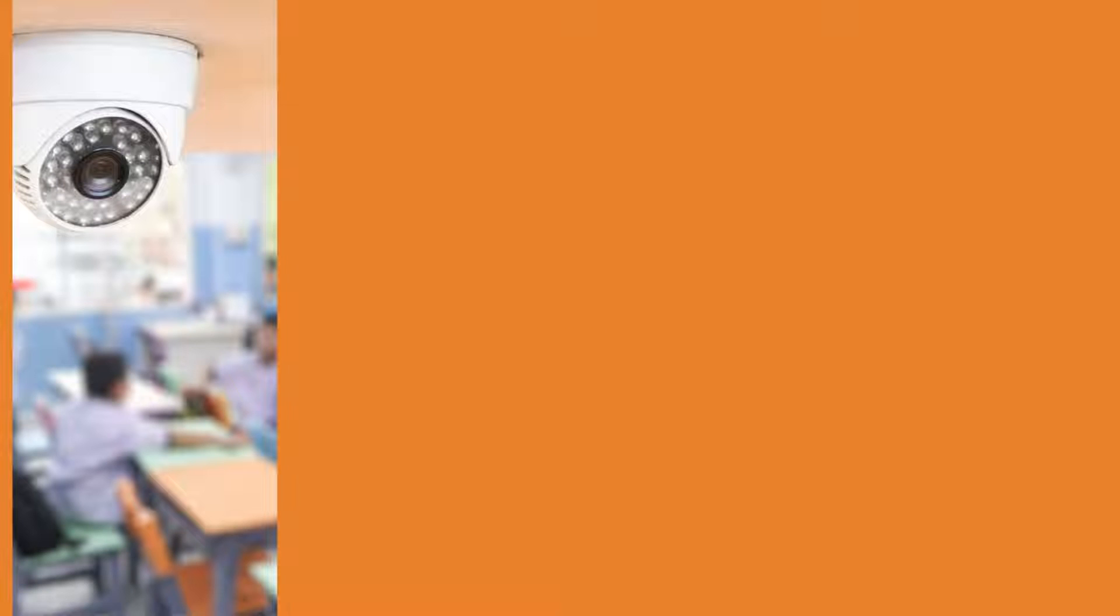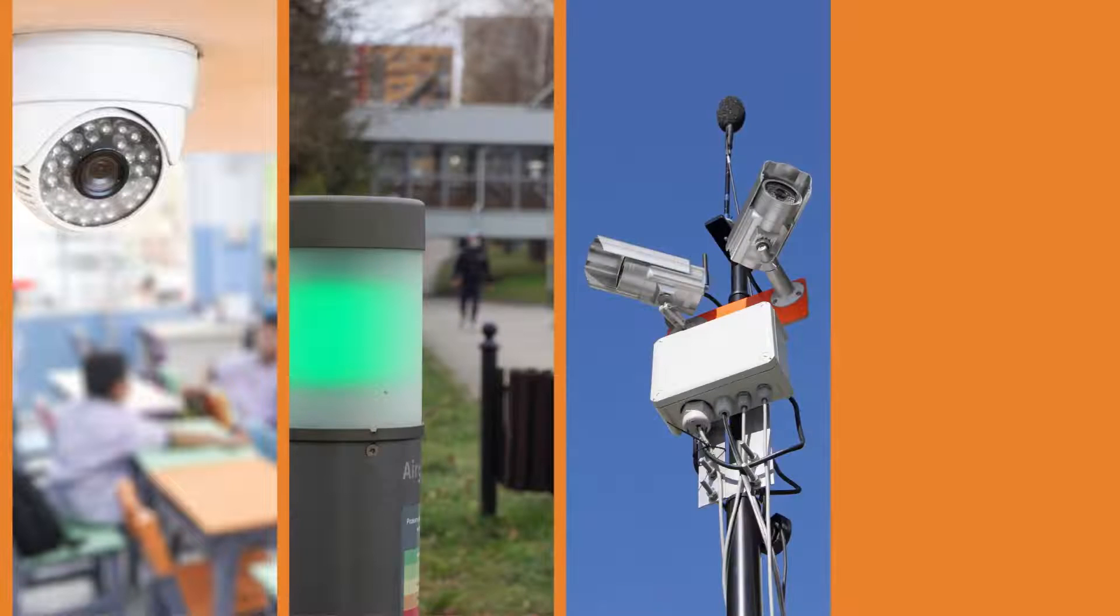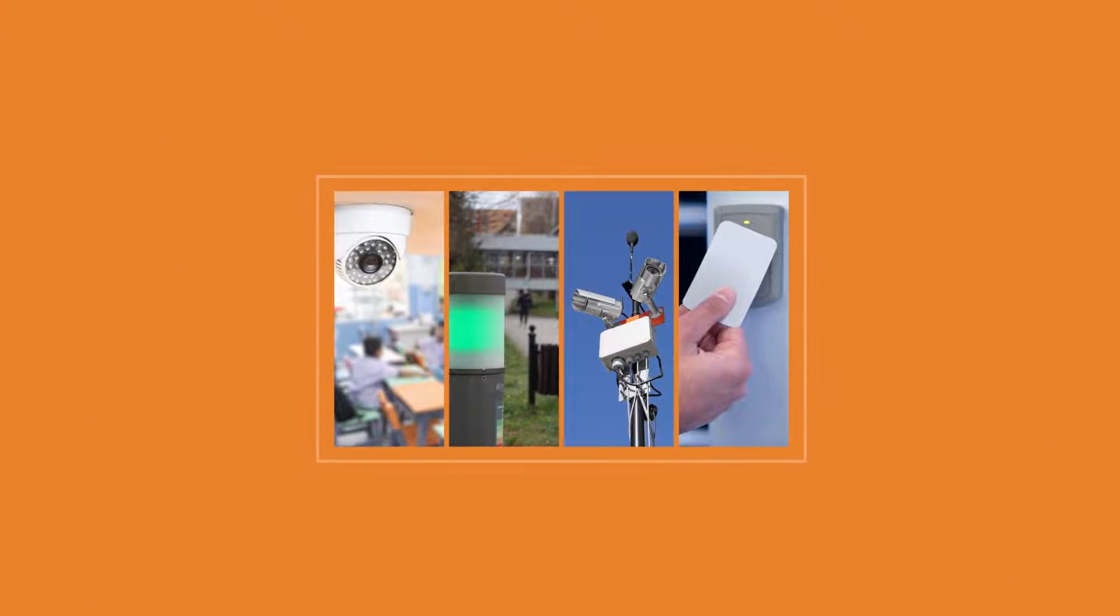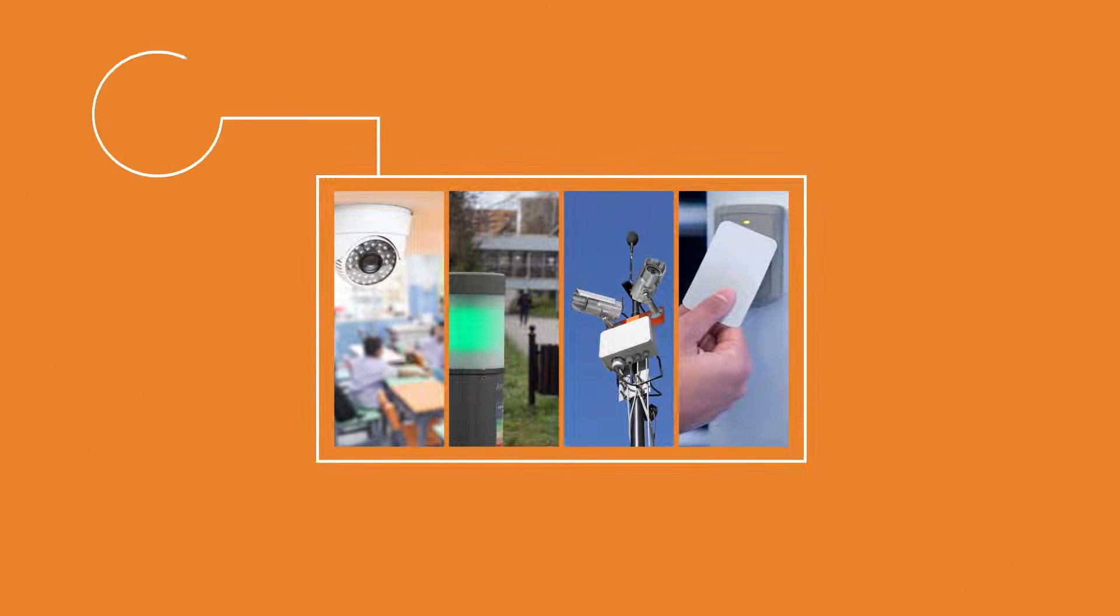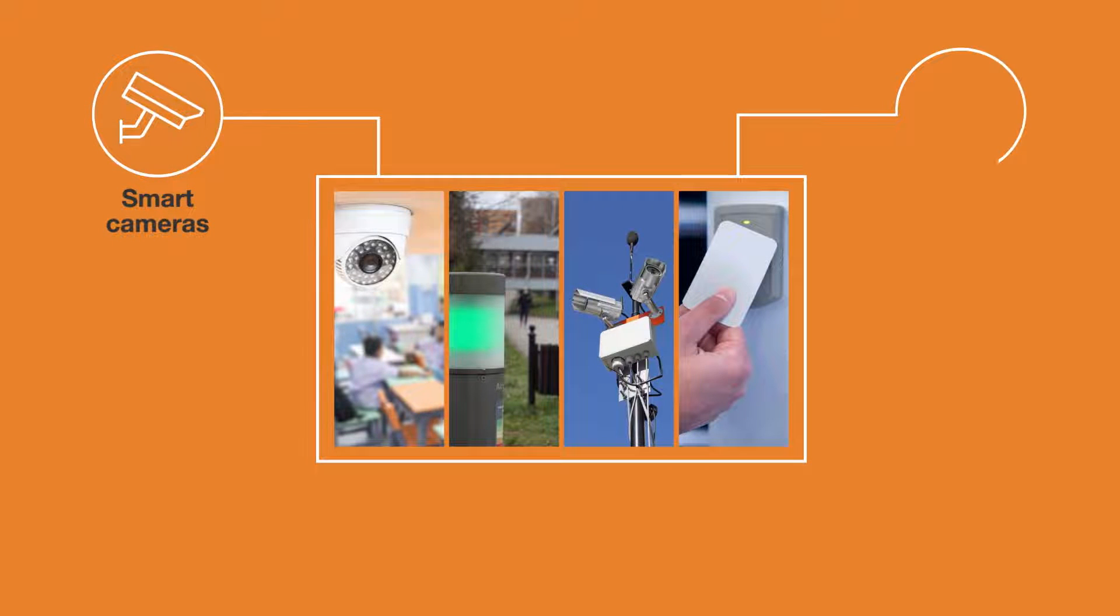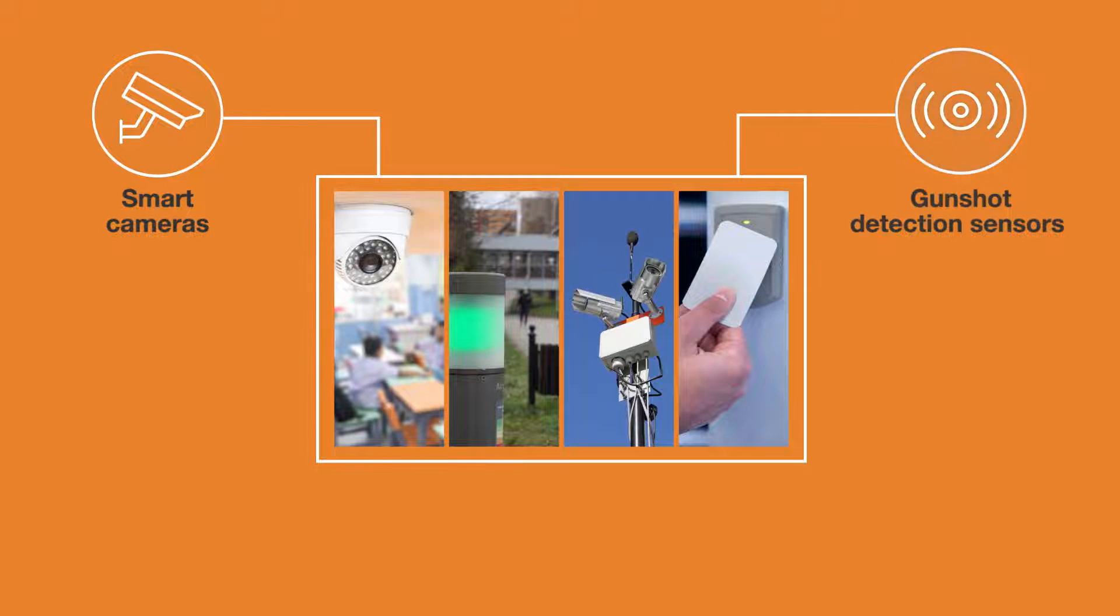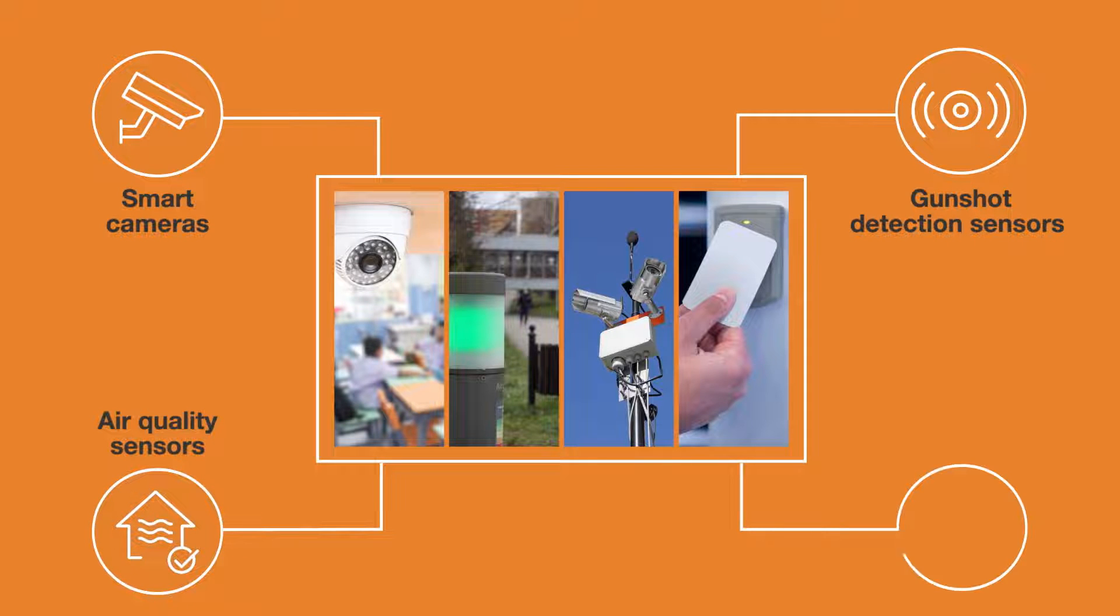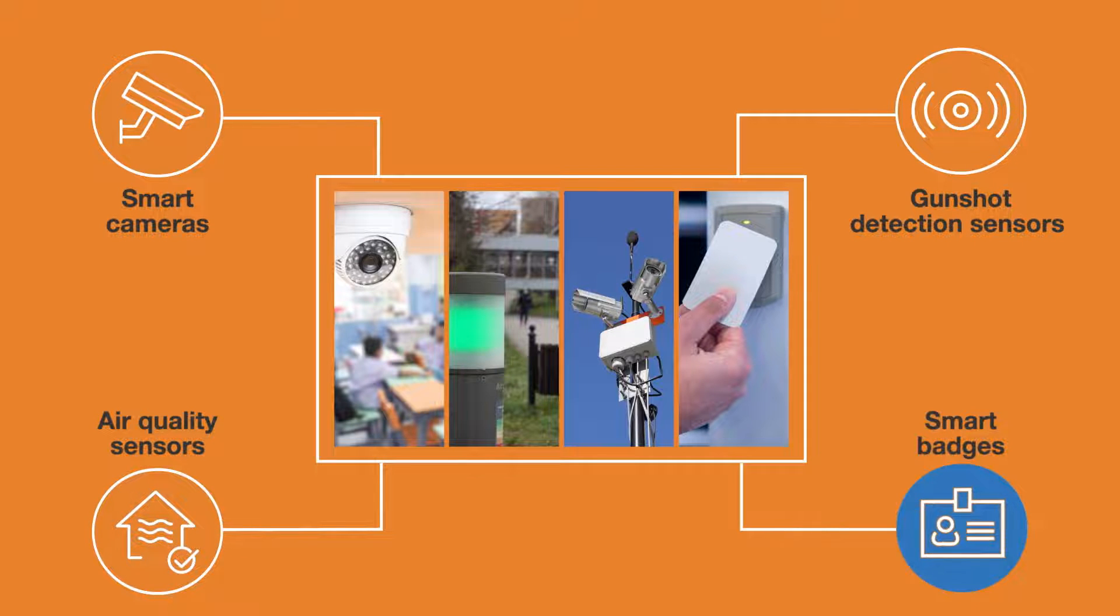It's ensuring students and staff are returning to a safe and healthy learning environment with connected tools like smart cameras that recognize criminal behavior, gunshot detection sensors, air quality sensors, and contact tracing via smart badges.